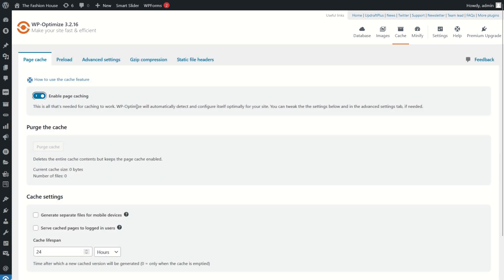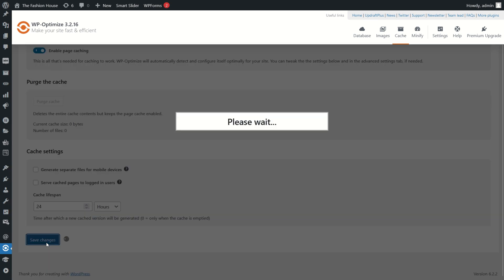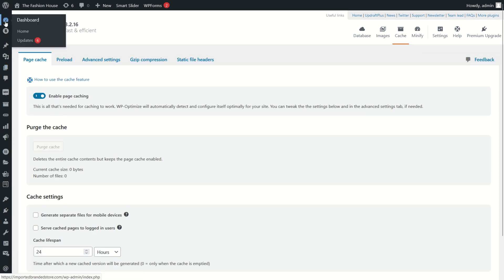Scroll down the page and click on save settings. Now go back to your dashboard to check if the error is fixed or not.